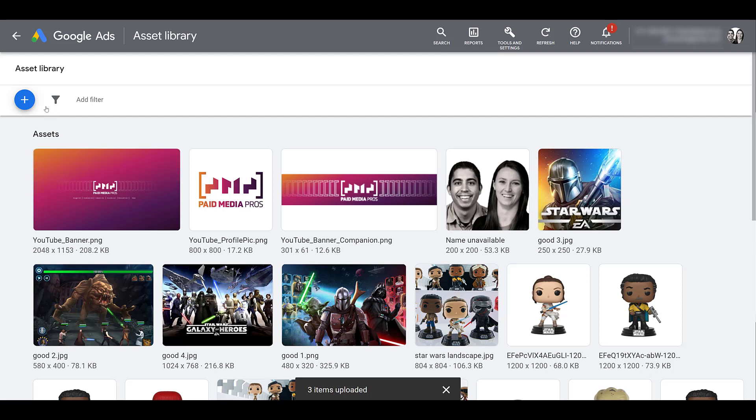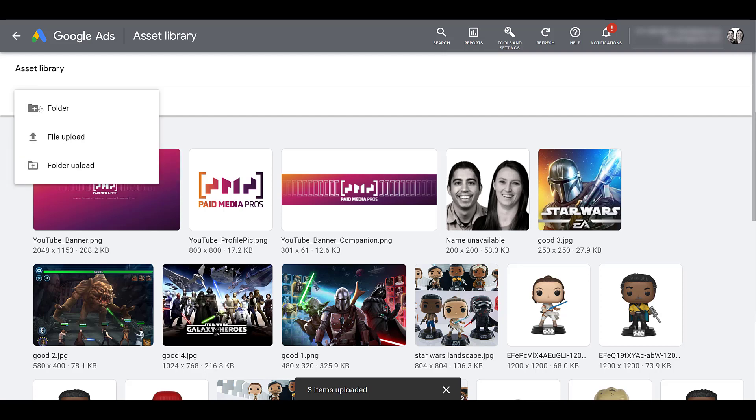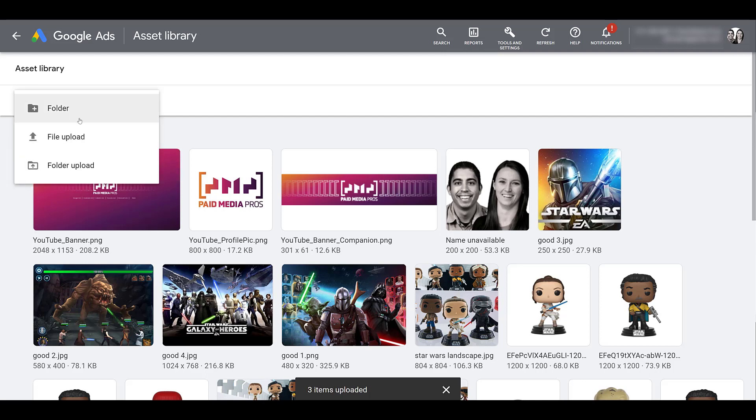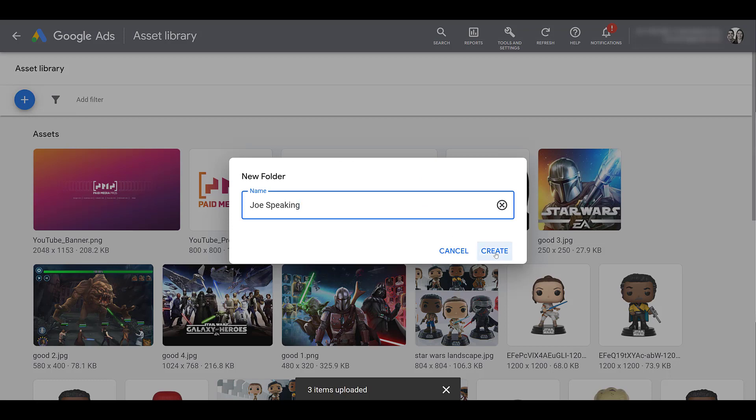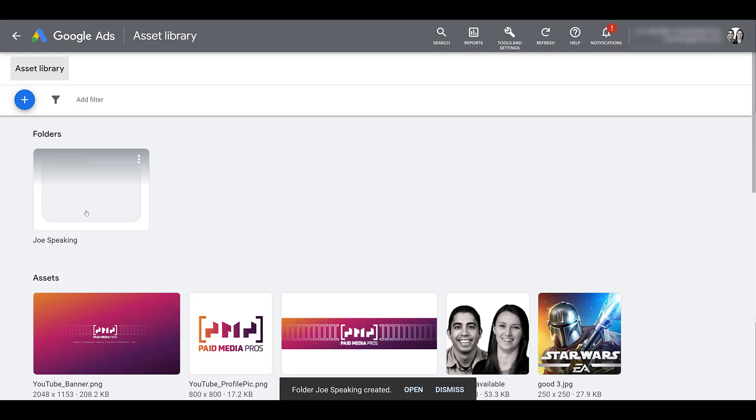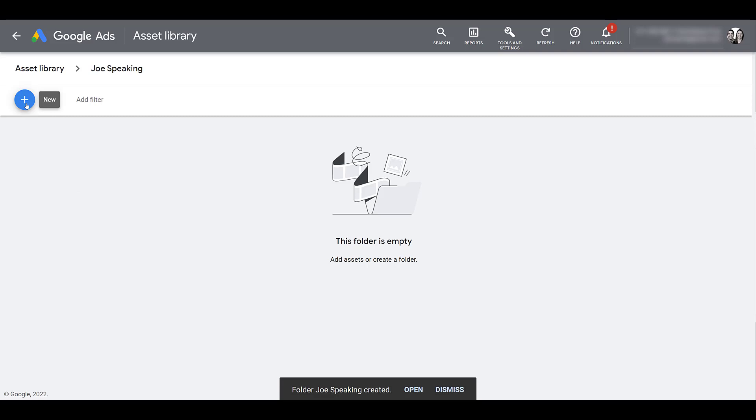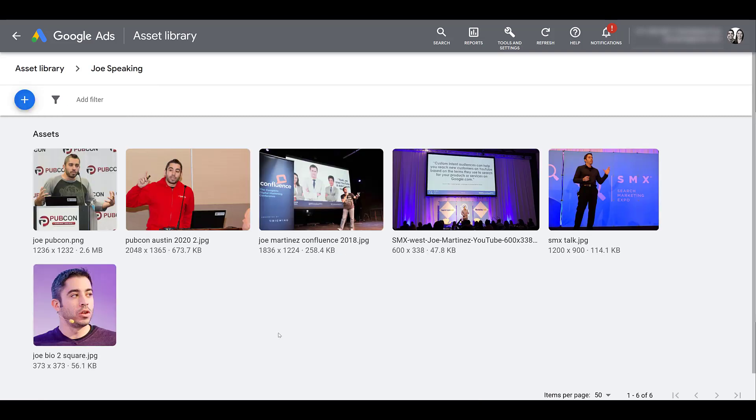So I'm going to go back up to the blue plus button and I'm going to create a new folder. I just added a name for the folder and now I'm going to create it. Now to start adding images to the folder, I'm going to jump in it. And now if I click on the blue plus button again, any new image that I upload will be added to the Joe speaking folder. So let me add some here. And there's a few different options.